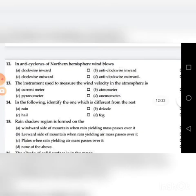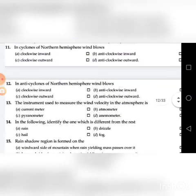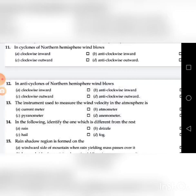Twelfth question: In anti-cyclones of the northern hemisphere, wind blows — go through the four choices. The answer is anti-clockwise, outward.